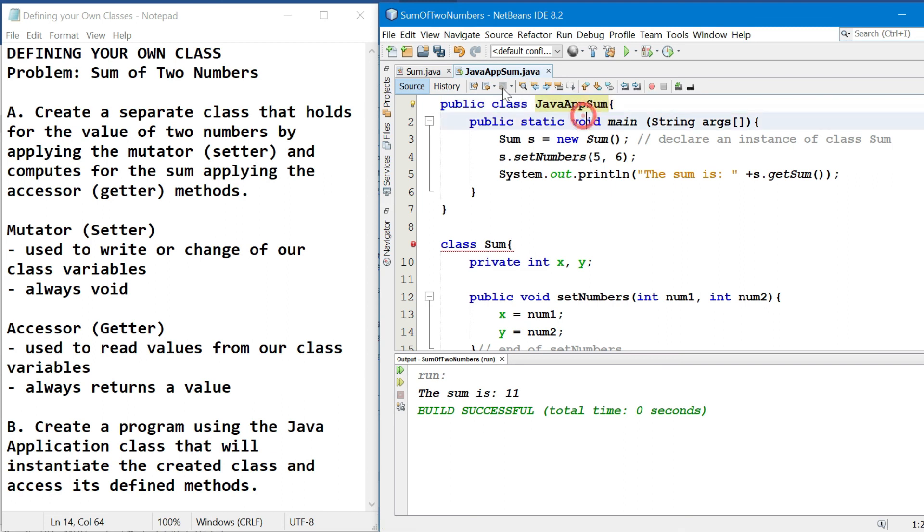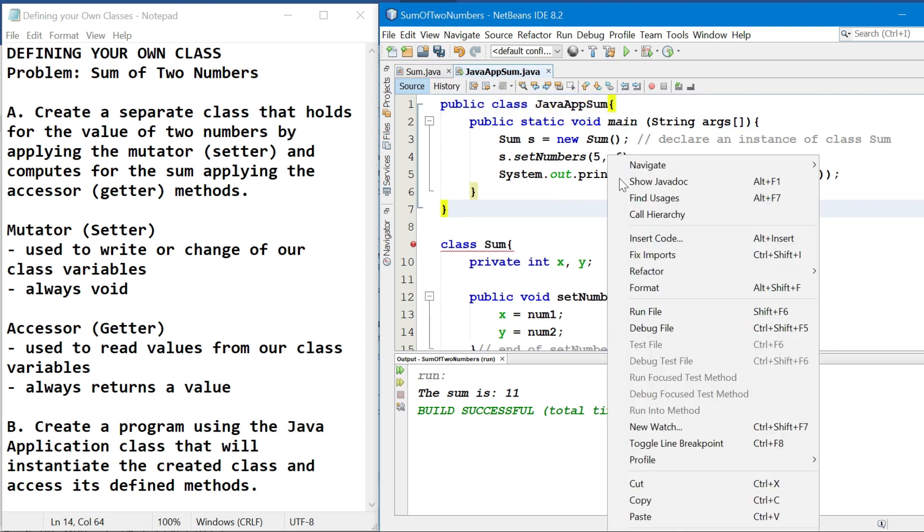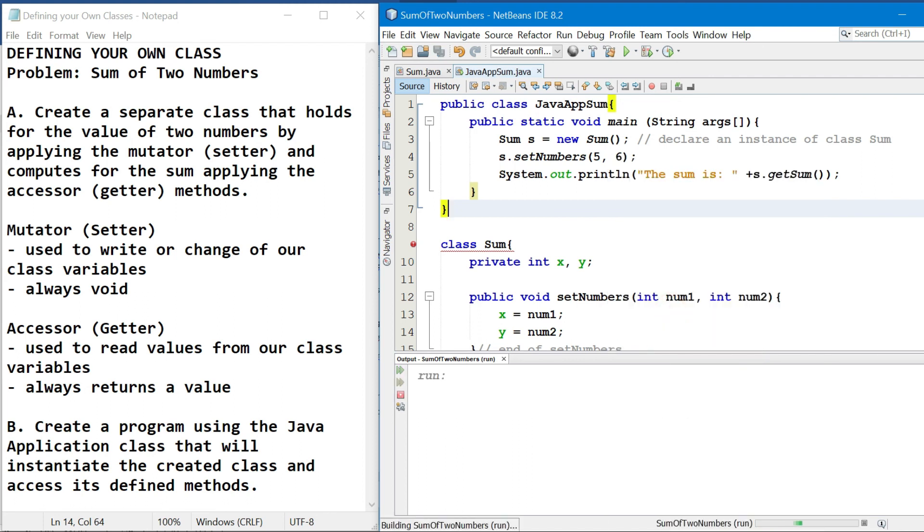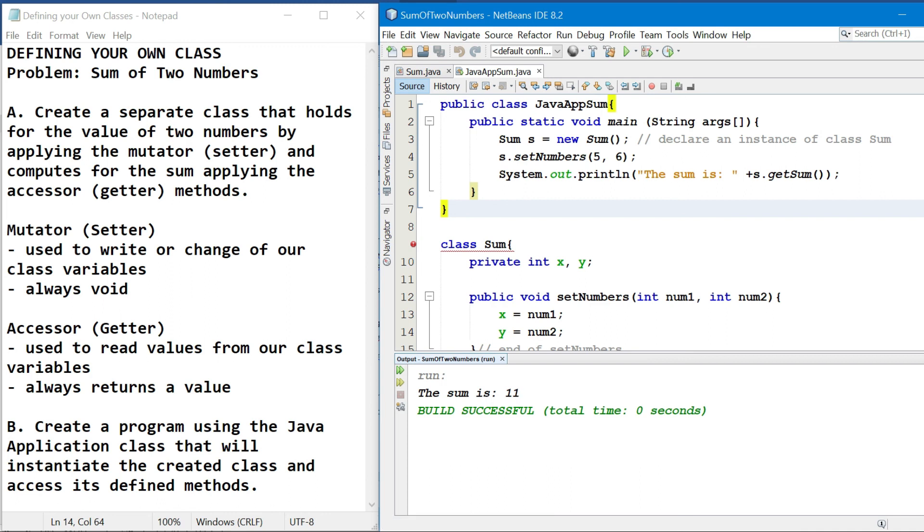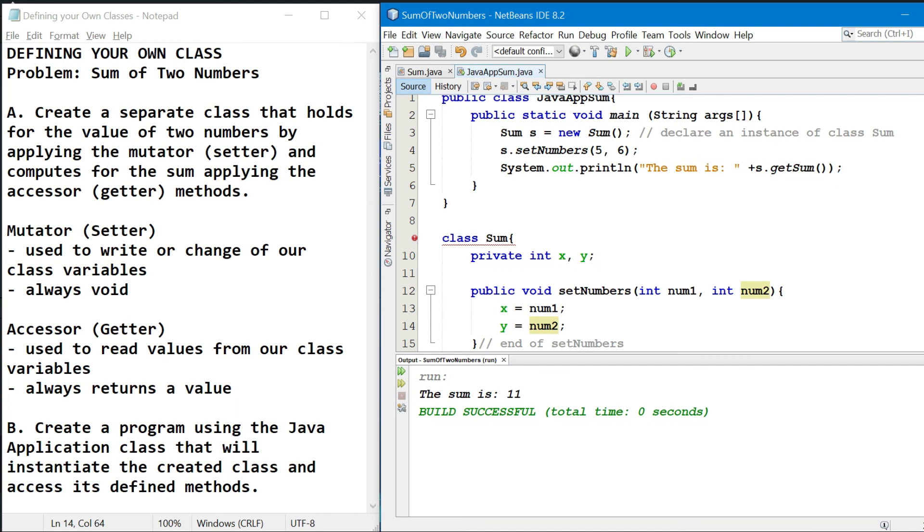And at the same time, yun rin yung name ng ating file. So kung ira-run ulit natin ito, still, the sum is 11. Same result doon sa nauna kanina na separate. So this is an example of programs in defining your own class.